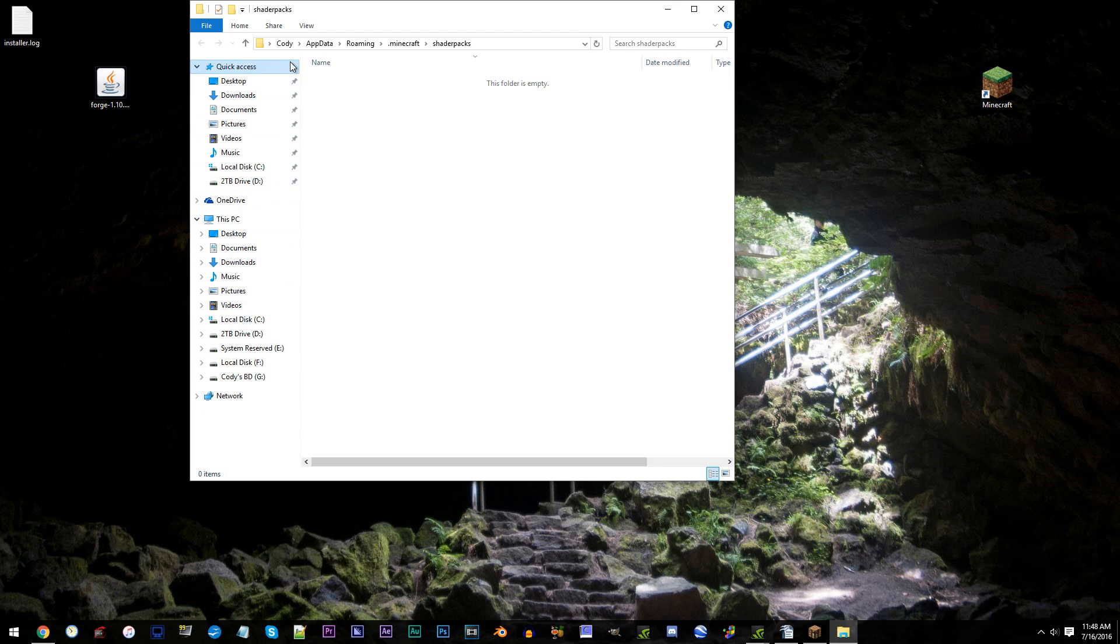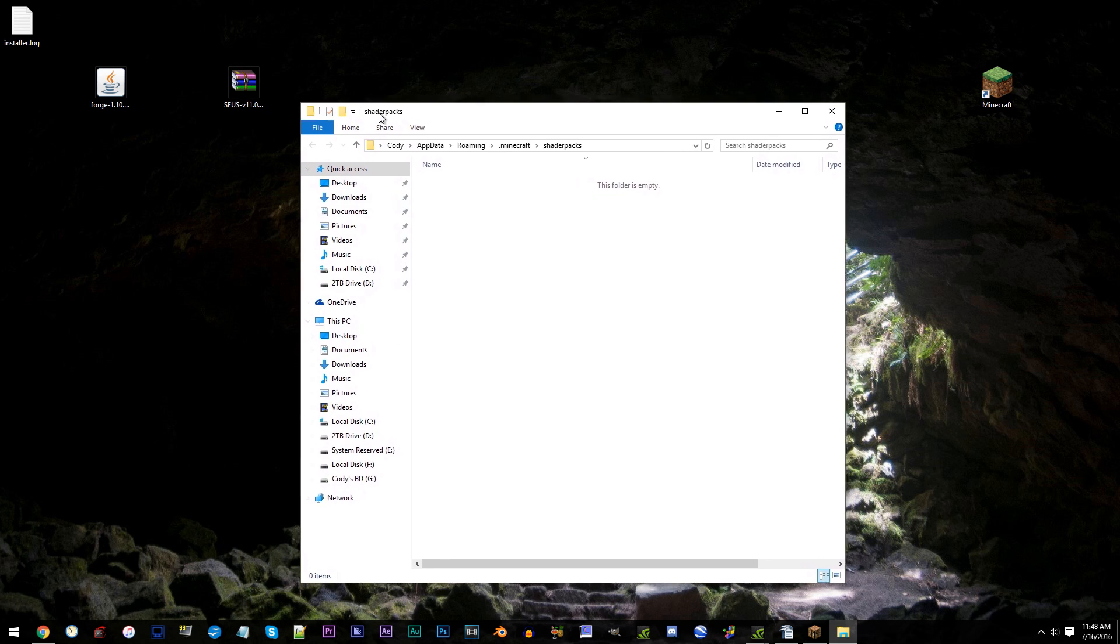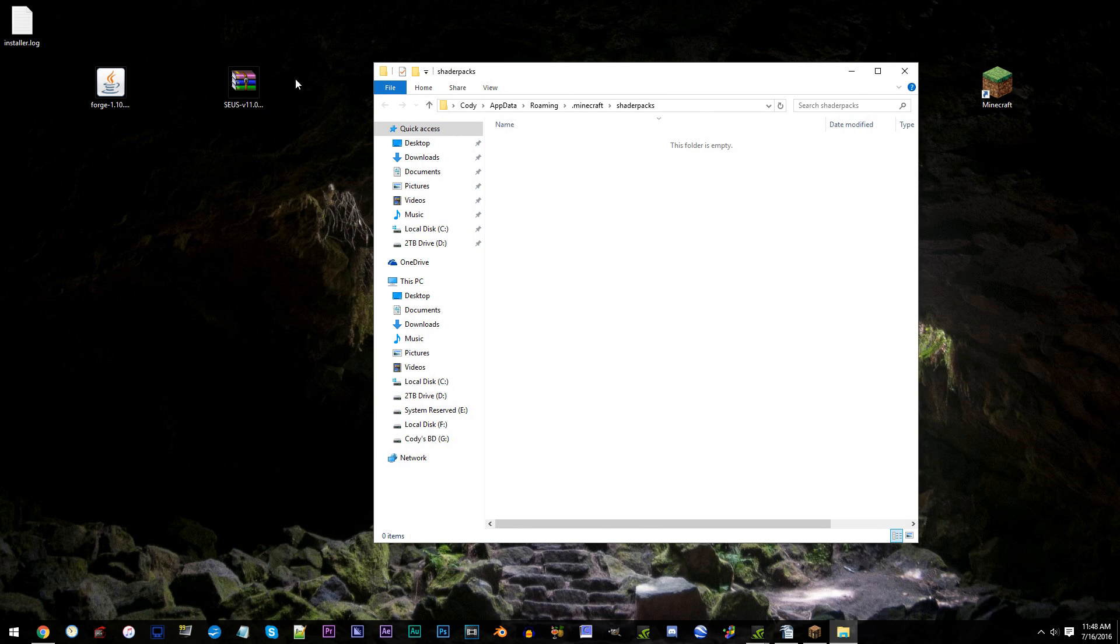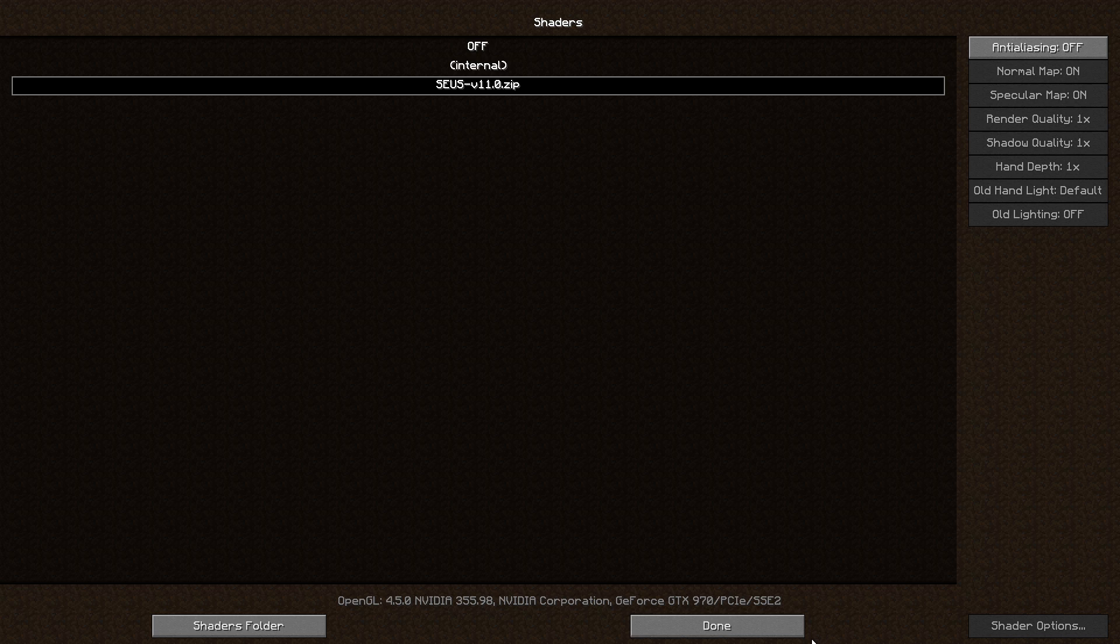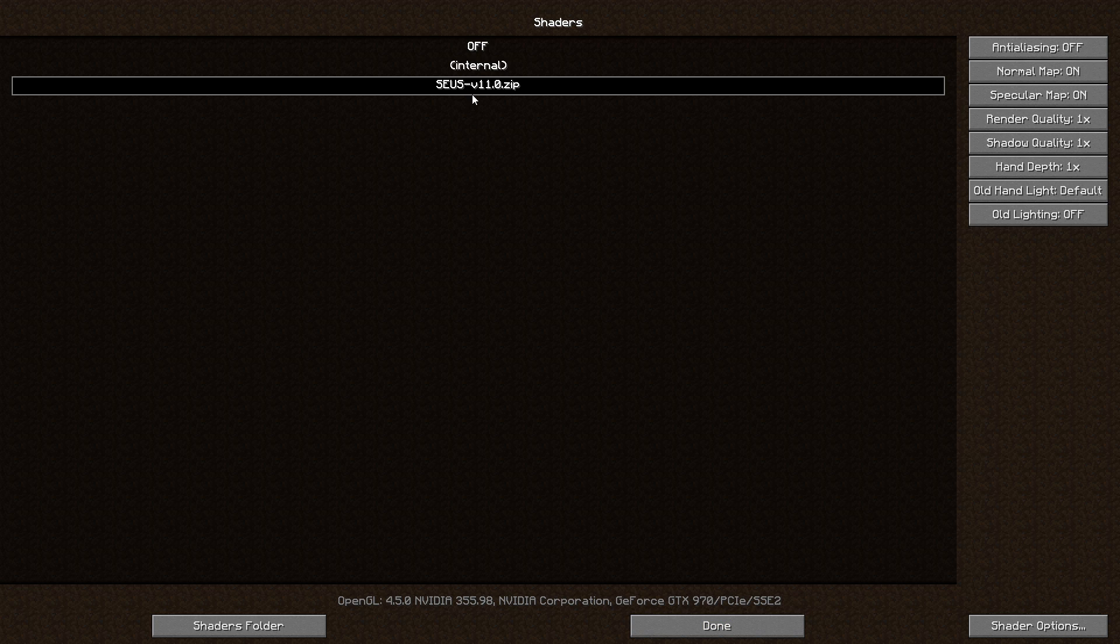Here is where you add in your Shaders Pack. Make sure your Shaders Pack is selected. Then, click Done.